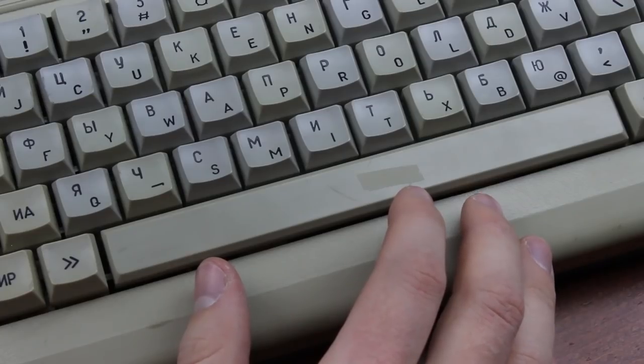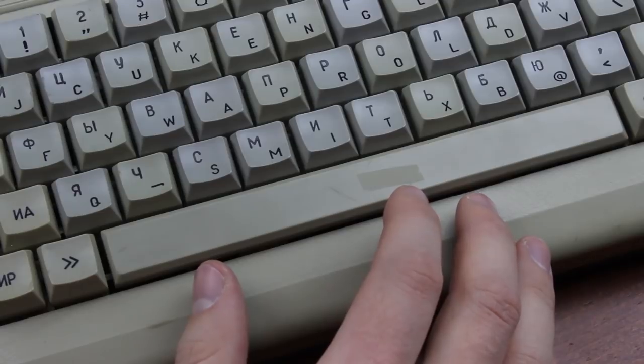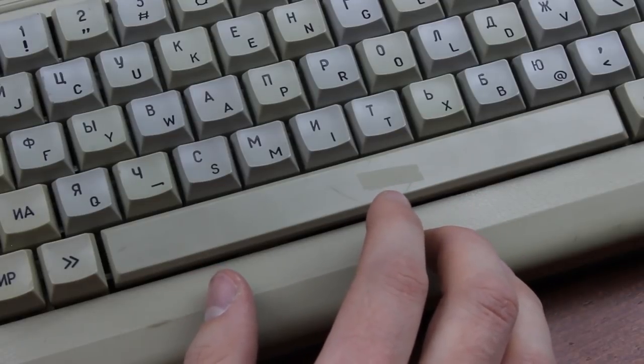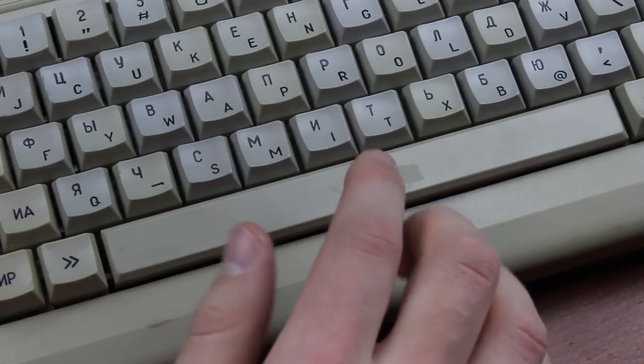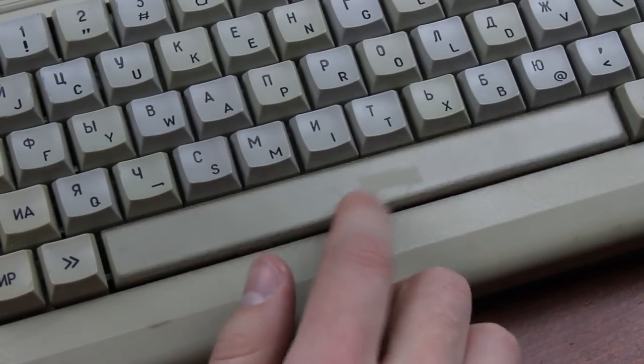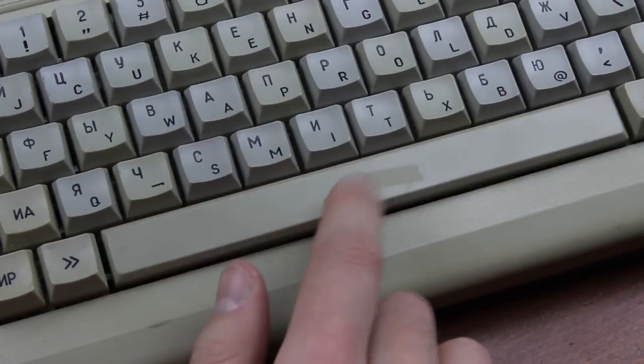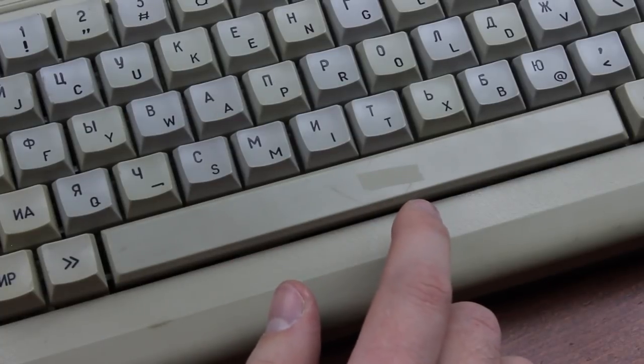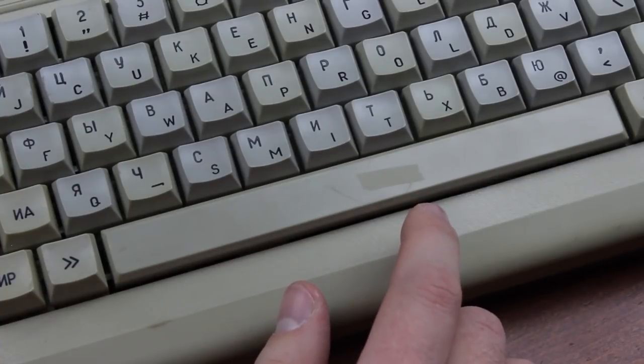Also, it's got what might be the rattliest spacebar in history. Listen to this. How crazy is that?